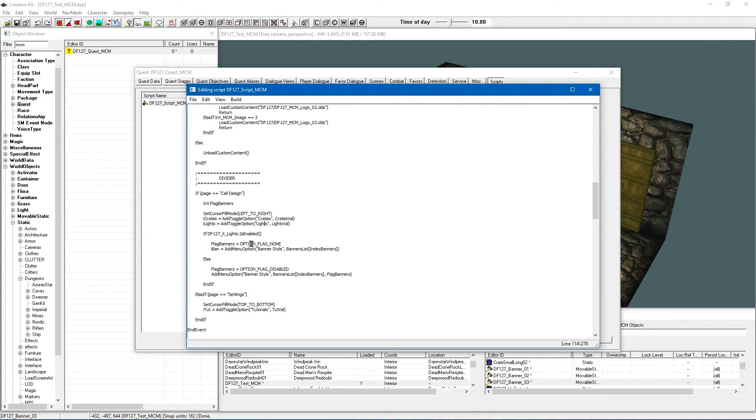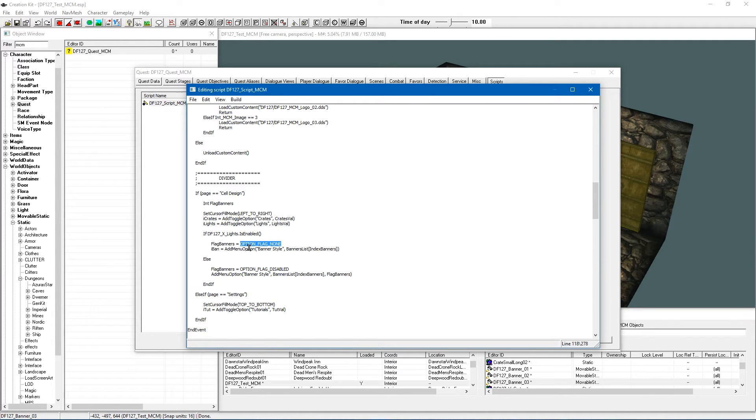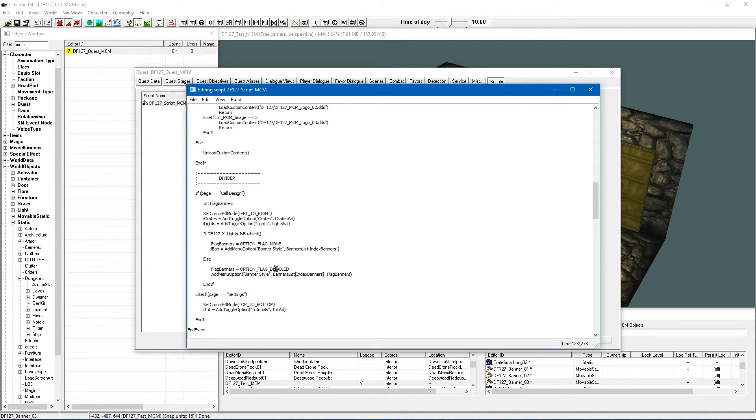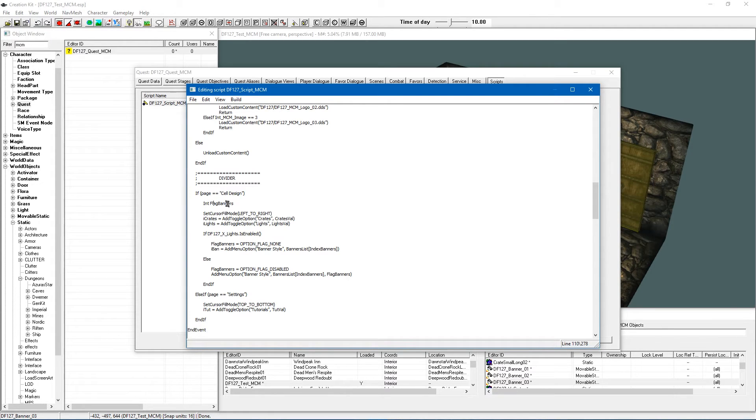So I have flag banners equals option flag none. Now option flag none this is basically going to make sure that it is available. And option flag disabled is going to make it not available. So that is the flag being stated here. So this flag is it available is it not, basically is it going to be flagging it as selectable or not.